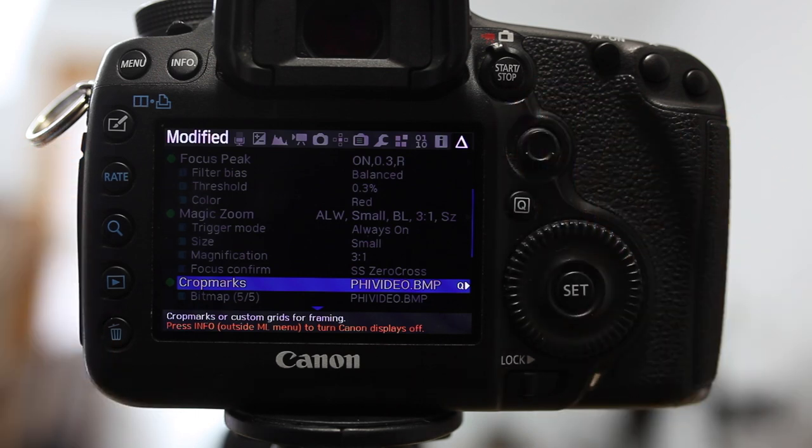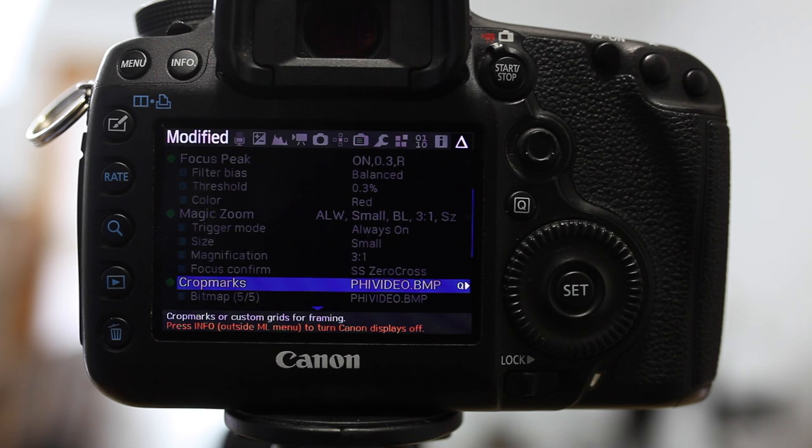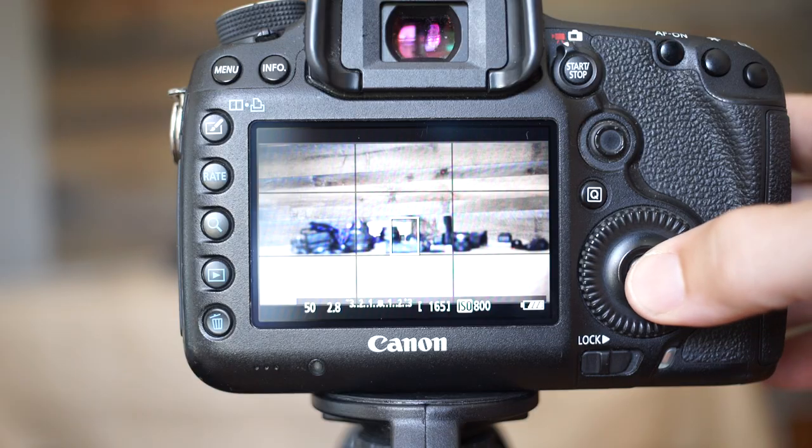Pressing Q again brings you back to that. So that was the crop marks and the overlay. That's the first thing that I found that I really liked that Magic Lantern offers. It may seem small, but it's nice to be able to have that option. The next feature that I really like is magnification.